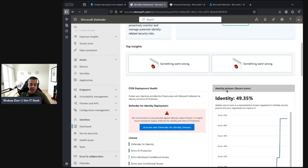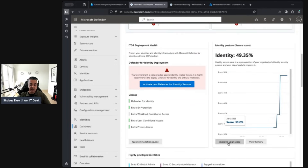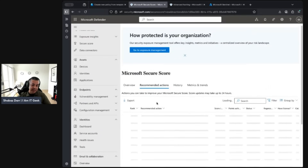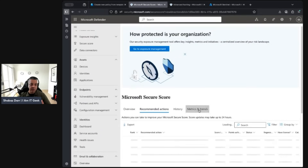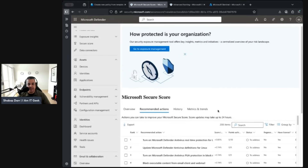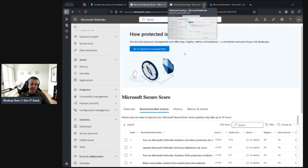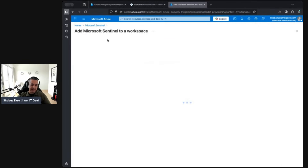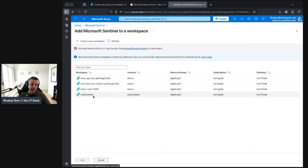You can also go into the recommendations section to improve your identity security score. There are many identity-specific recommendations you can implement to elevate and increase your security footprint. The final area is Microsoft Sentinel. I need to re-enable it in my workspace — I probably deleted it during a cleanup. Essentially, you just need to connect Sentinel to a Log Analytics workspace.